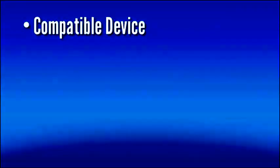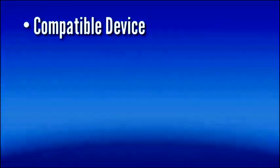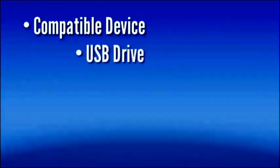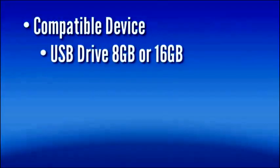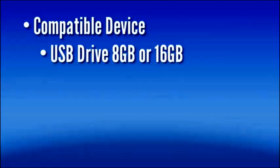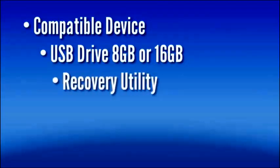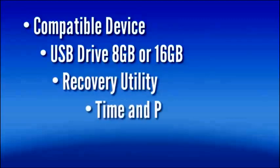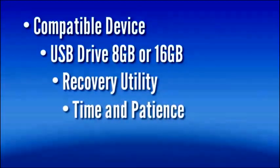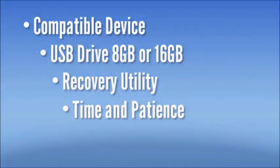If not, I would say go ahead and give it a try still. You need a USB stick, 8 or 16 gigs. We're going to download the Chromebook recovery utility. It is in the Chrome Web Store. And then you're just going to need some time and a little bit of patience. It doesn't take a ton of time, but it does take a few minutes.